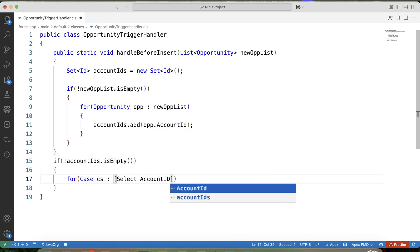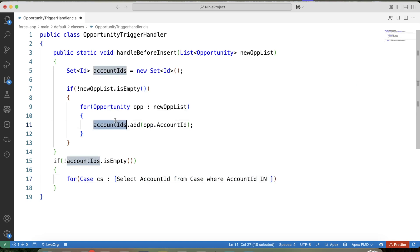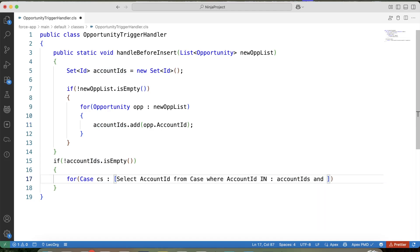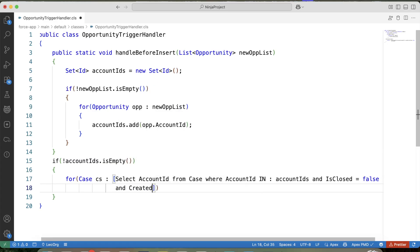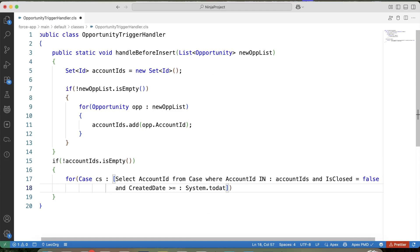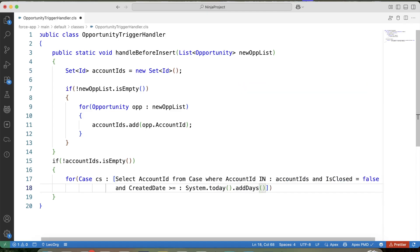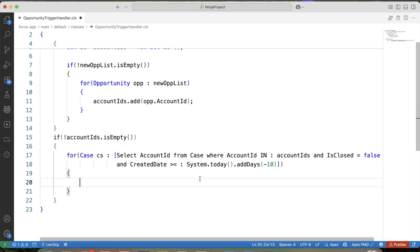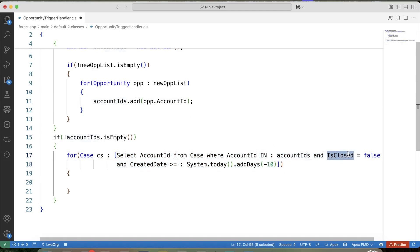Select account ID from case where account ID is in this set, and it should be open. So we will use is closed, false, and created date system.today. So here in this query, we are fetching case records whose account ID is present in this set and which are open and which are created within last 10 days.